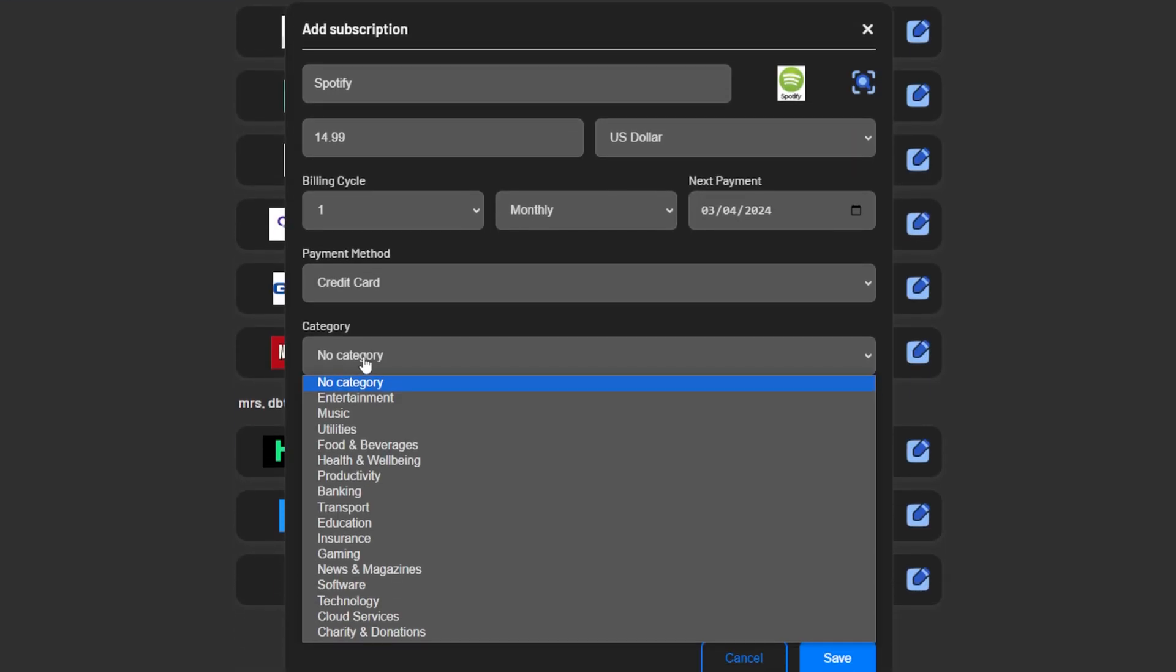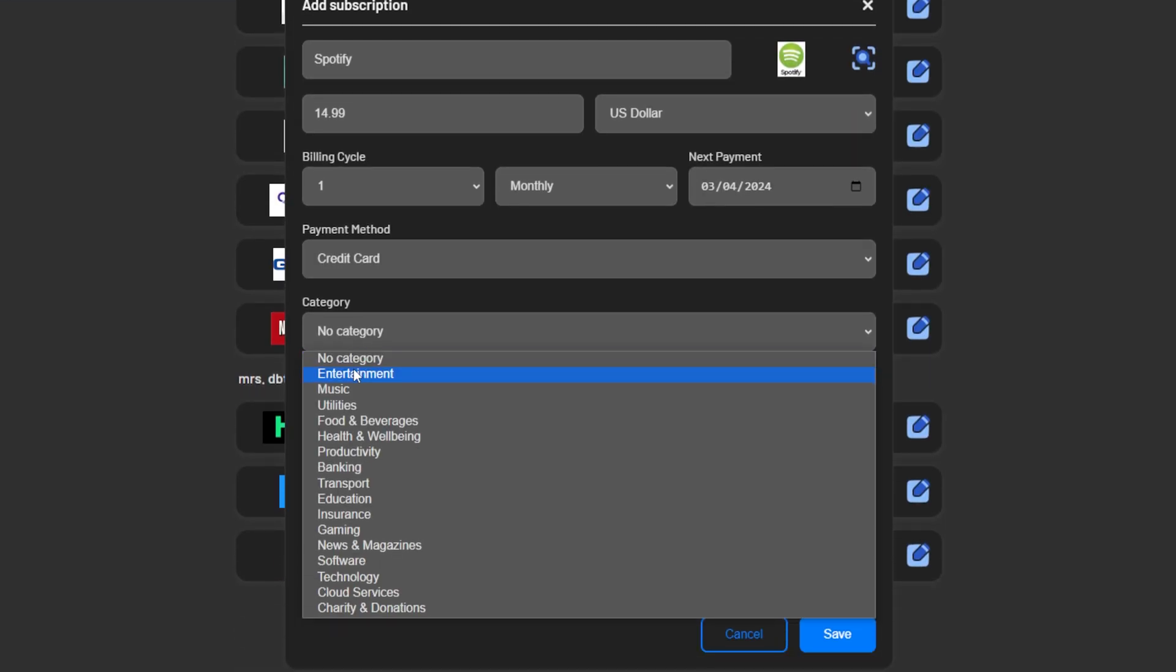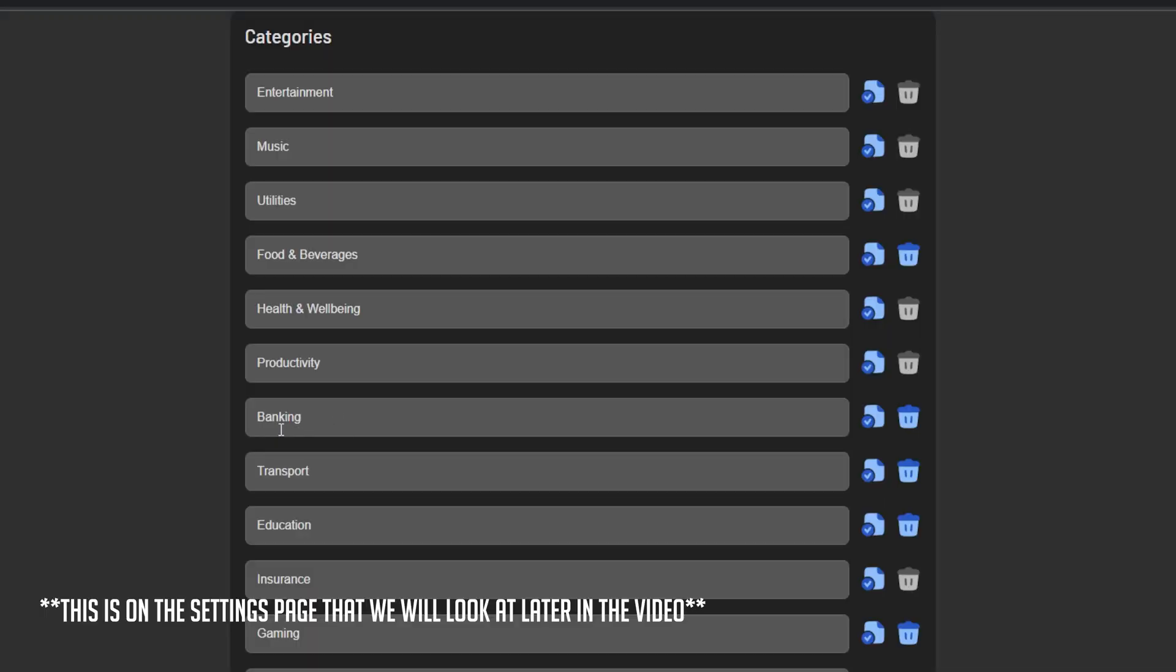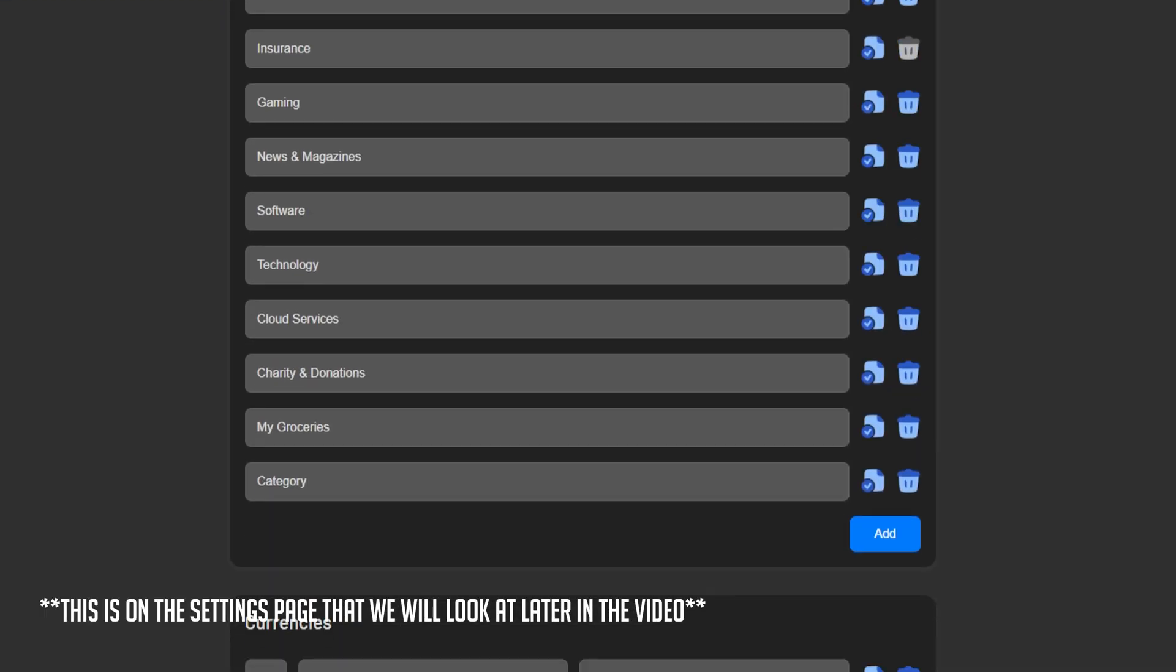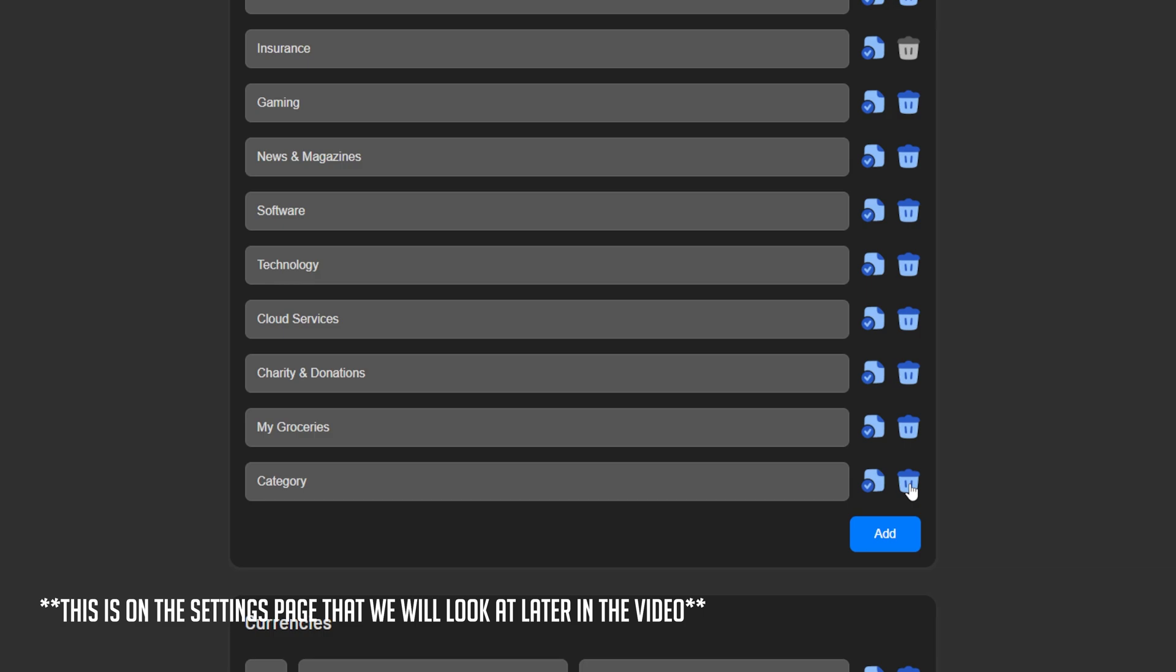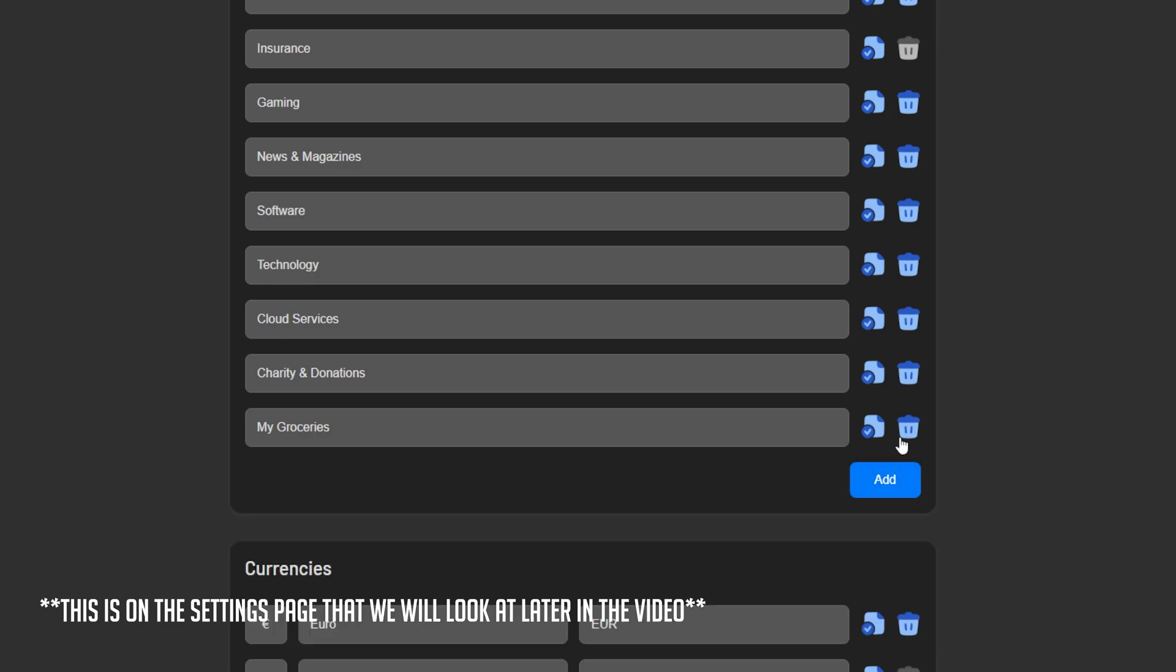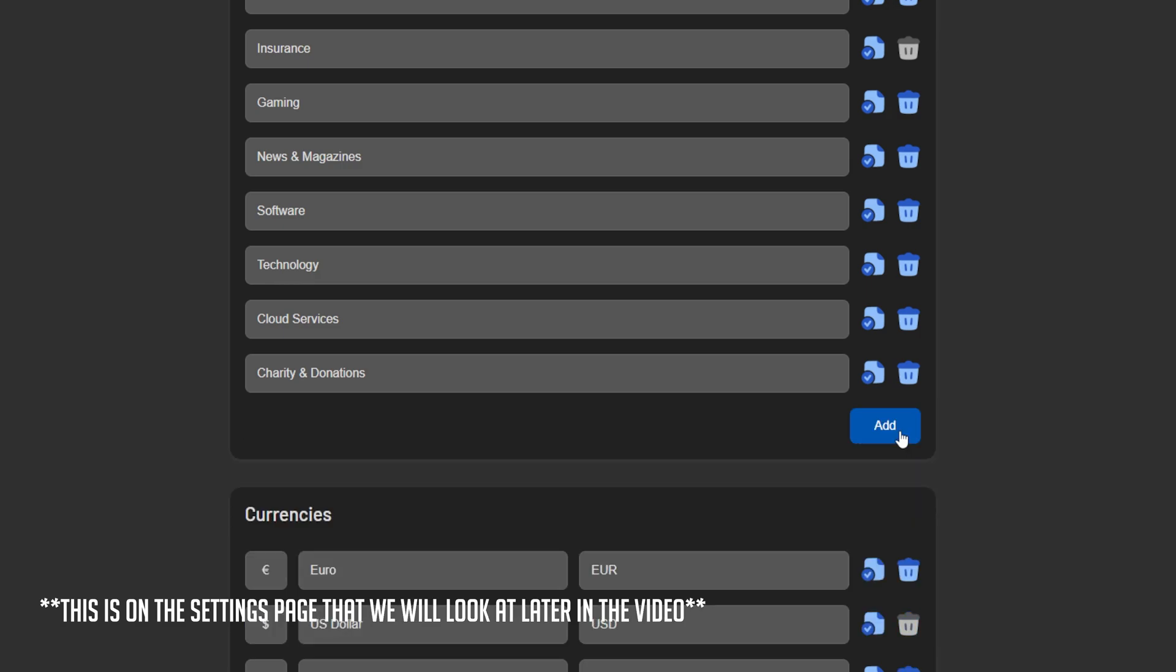Next we can categorize our subscriptions as entertainment, utilities, or whatever makes sense. You can also add, edit, and remove categories for your setup on the settings page, but again we will take a look at that here in just a little bit.